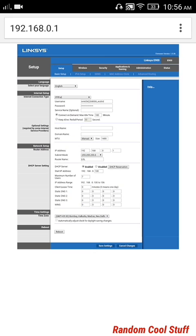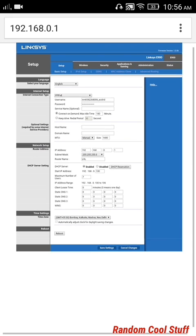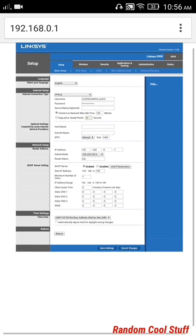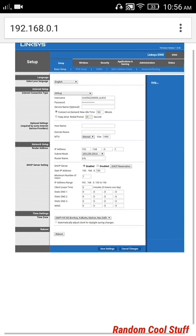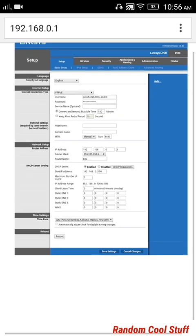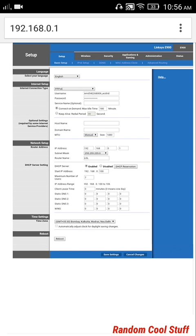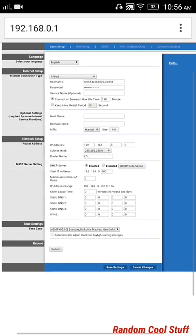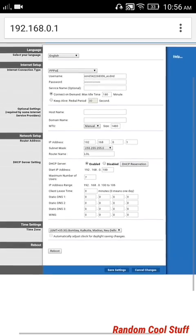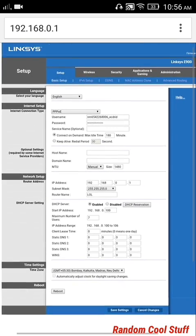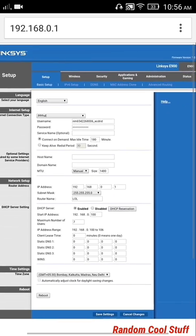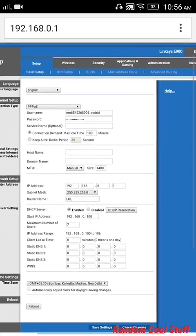I'm using the Linksys E900, and the interface looks just like this. In other wireless systems